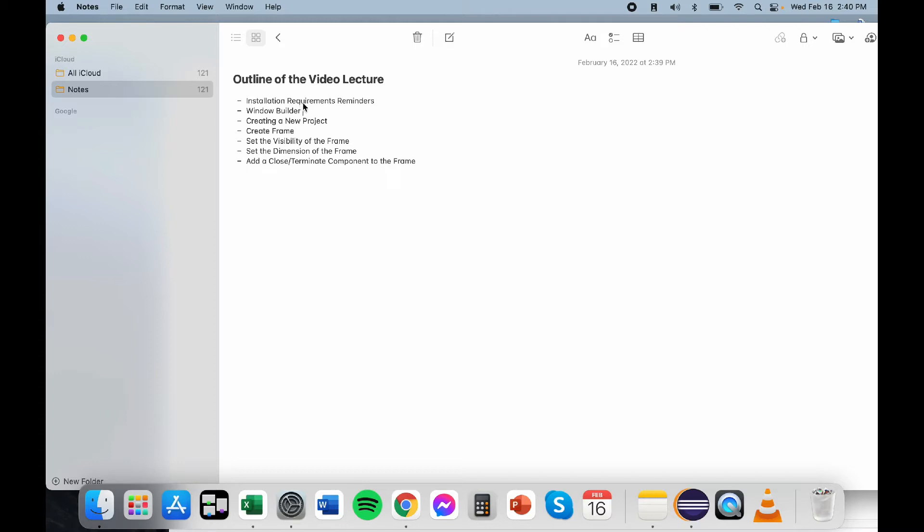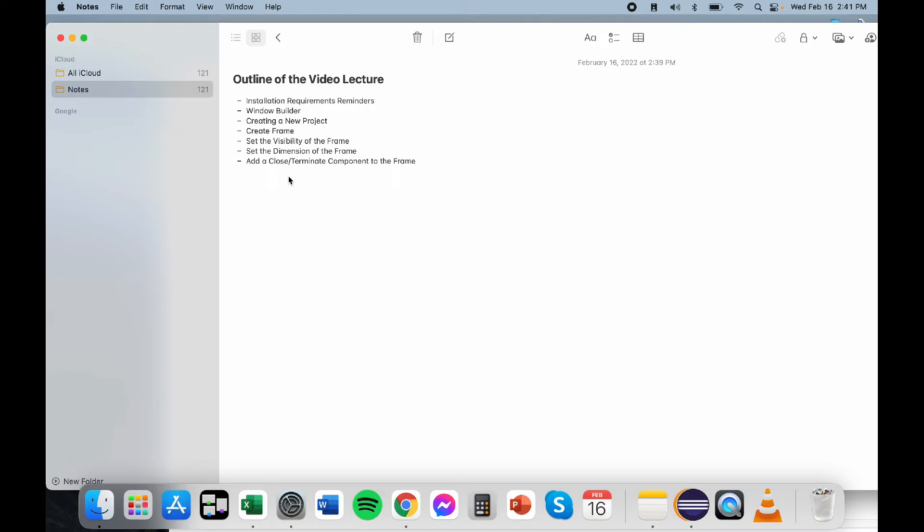For today's video lecture, we'll be talking about installation requirement reminders. We'll talk about Window Builder, we'll be creating a new project, and then we'll also create a frame. We'll try to configure the visibility of the frame as well as its dimension or size, and we will create a close terminate component to the frame.